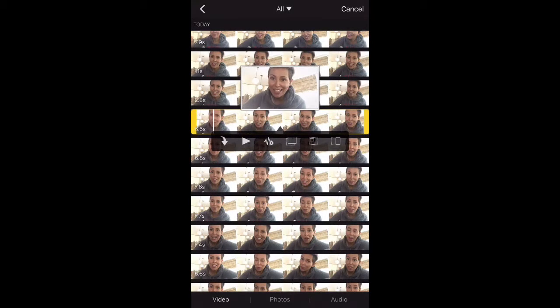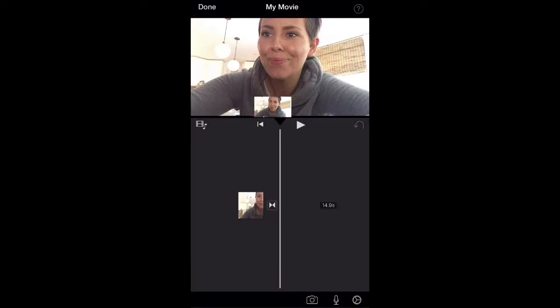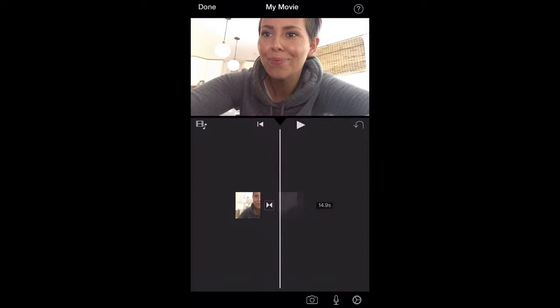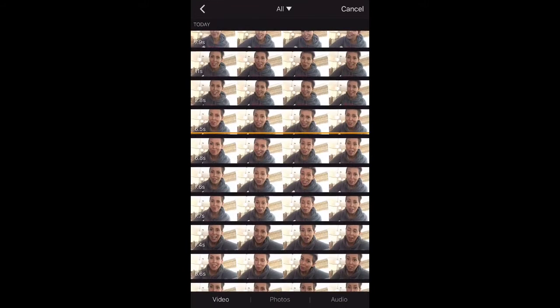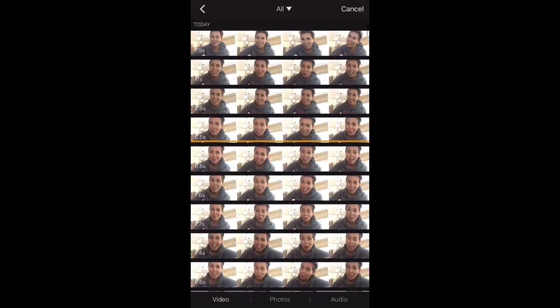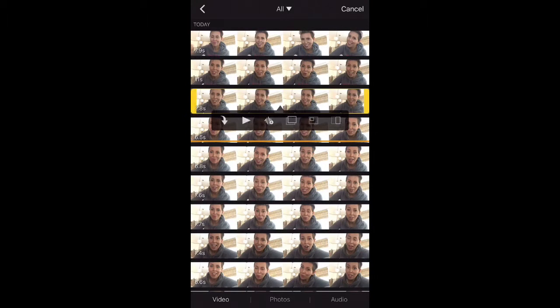I know that editing videos can seem really intimidating. My personal preference is to go through and find all the clips that I want to add to the project and then go through and edit them after everything's been added.